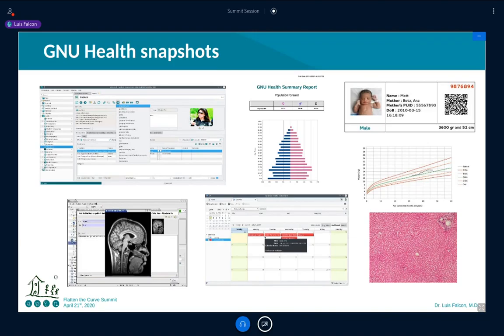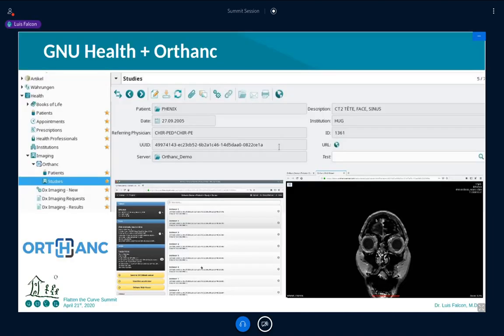Some features include histopathology, calendaring, diagnostic imaging, and newborn reporting. Another example of the beauty of free software is how we integrate Orthanc, which is a free PACS server for MRIs, CT scans, and all diagnostic imaging. We have a specific package for GNU Health so all studies and imaging series can be integrated into one single project.